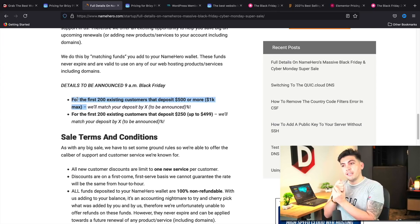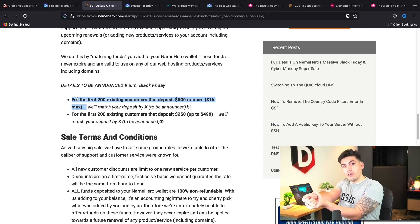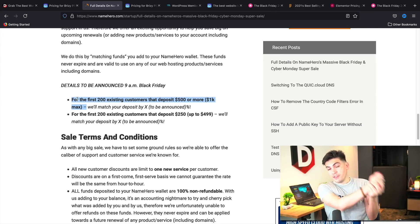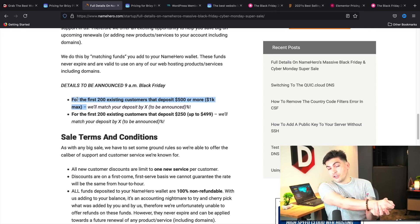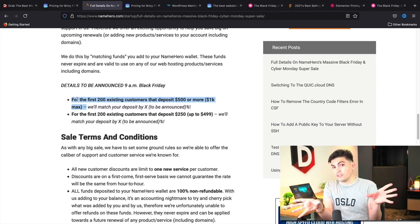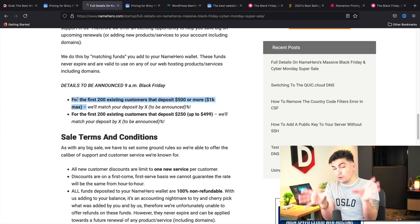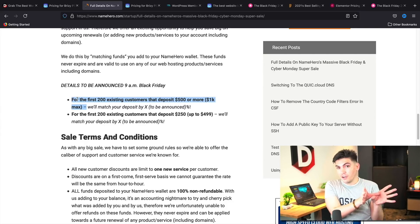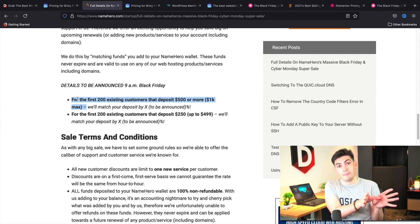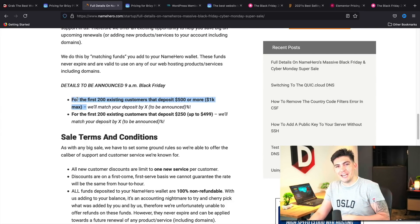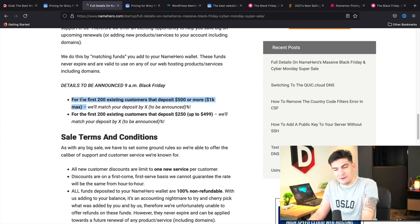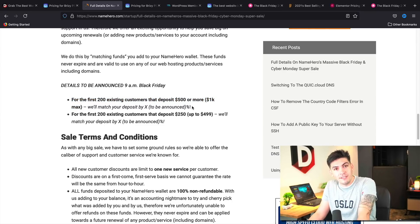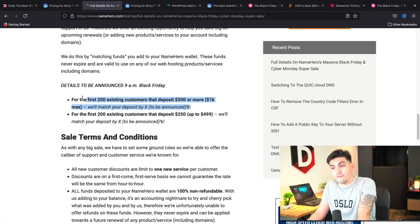For example, if you guys give Name Hero $1,000, they will give you $1,000 in credit on top of your $1,000. So you'll have $2,000 from your $1,000, I guess you want to say deposit. It's like a gambling match bonus.